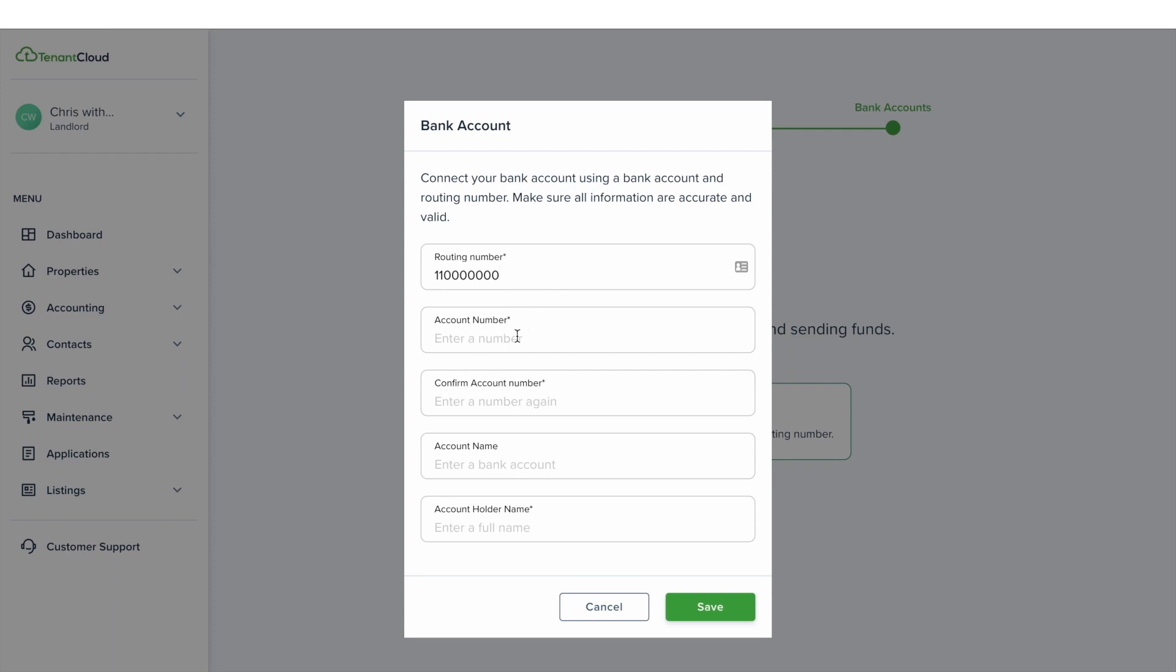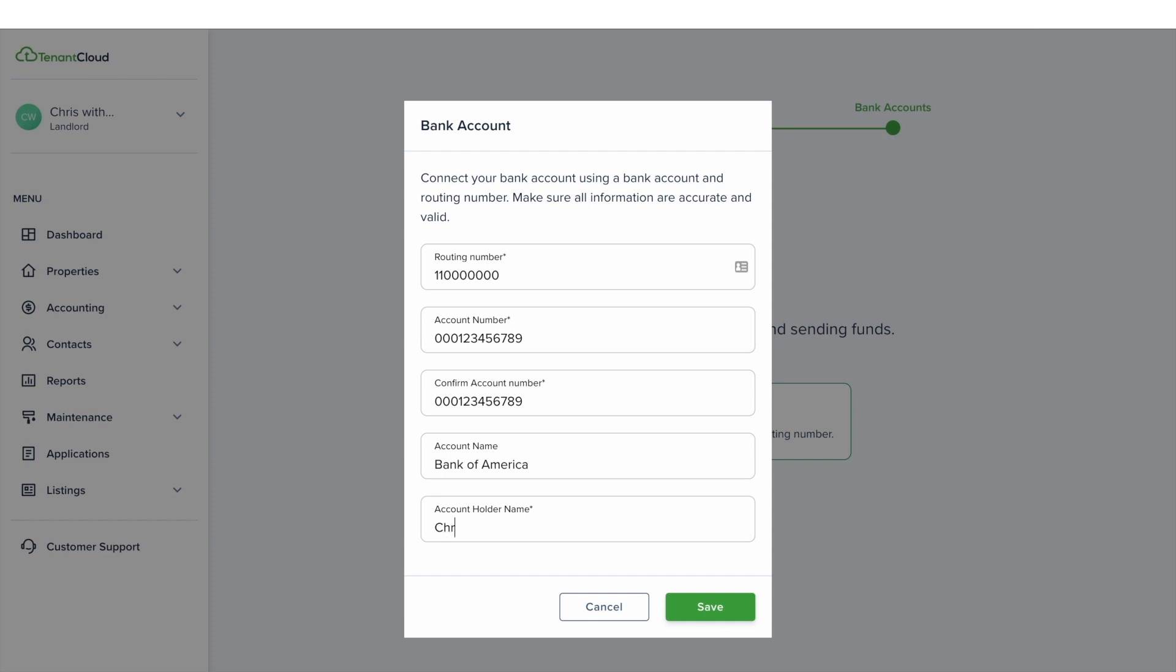Stripe sends one deposit to your bank account. This means that it will have one single deposit on your bank statement, and its description will contain a six-digit descriptor code that starts with the letters S as in Sam and M as in Mary. The code is the descriptor to verify your bank account.